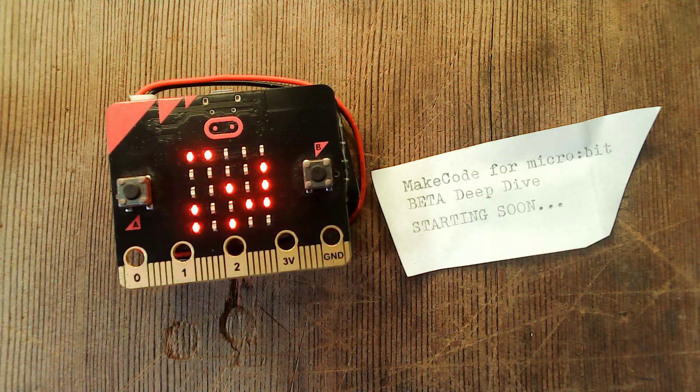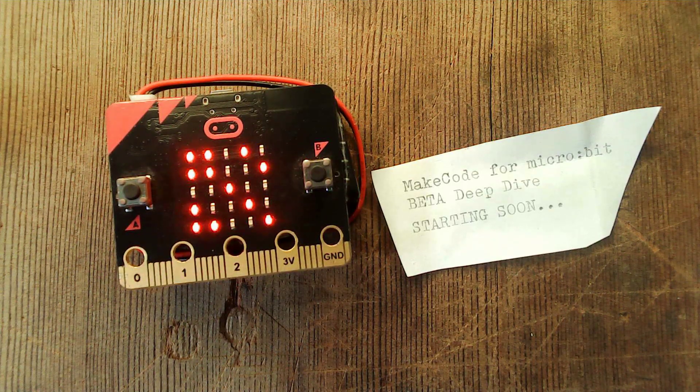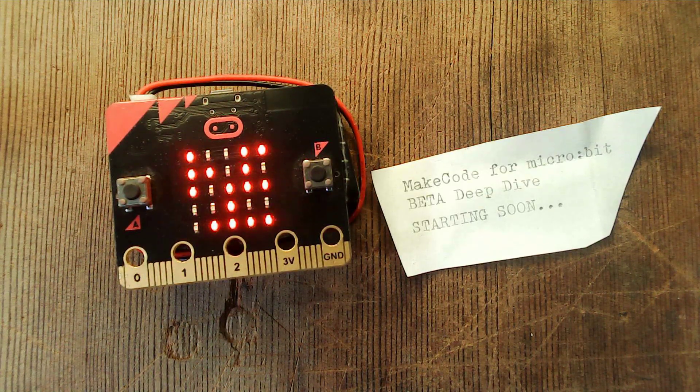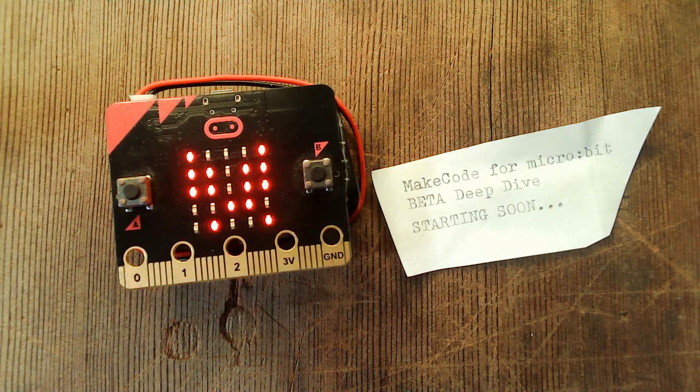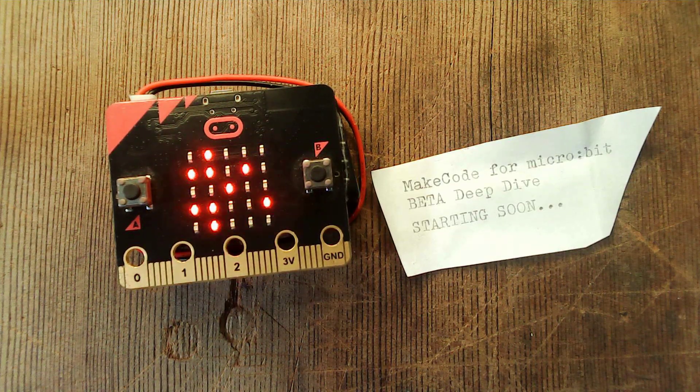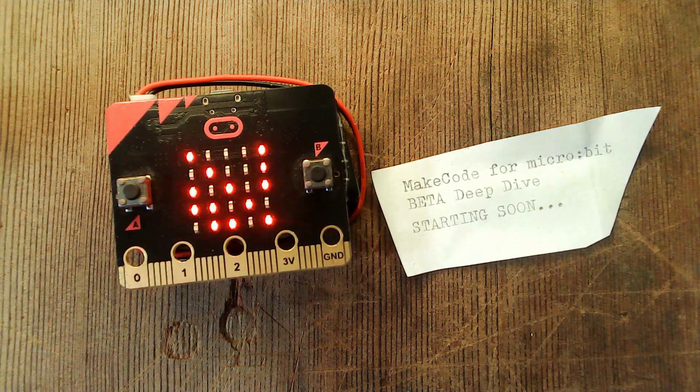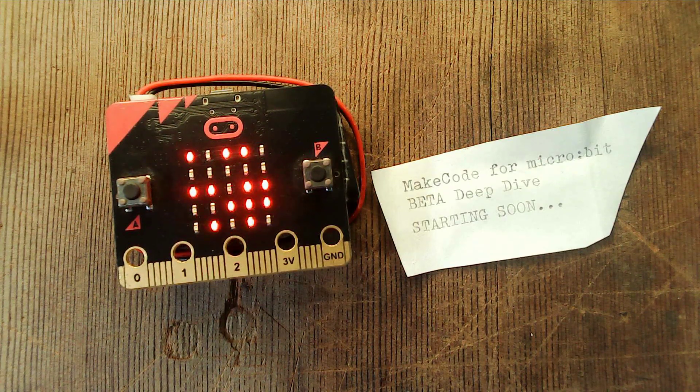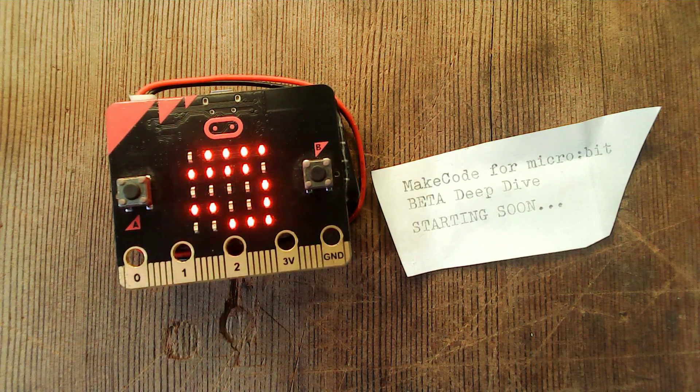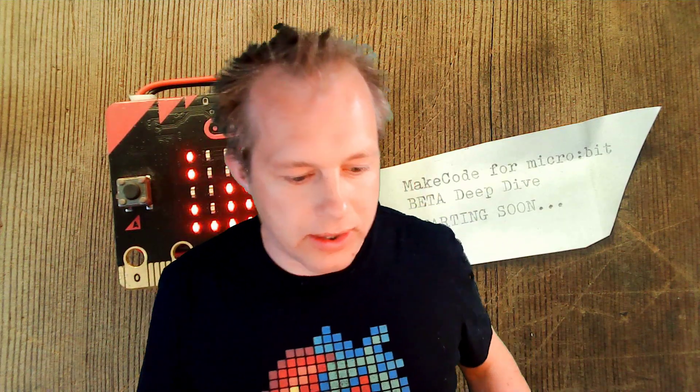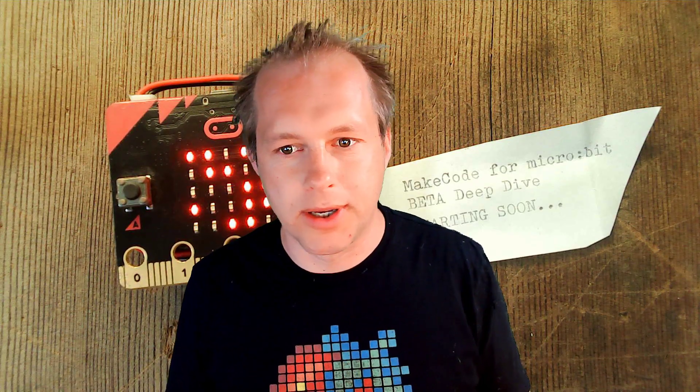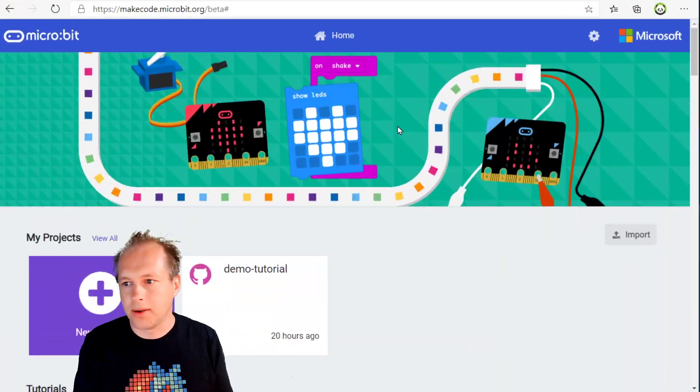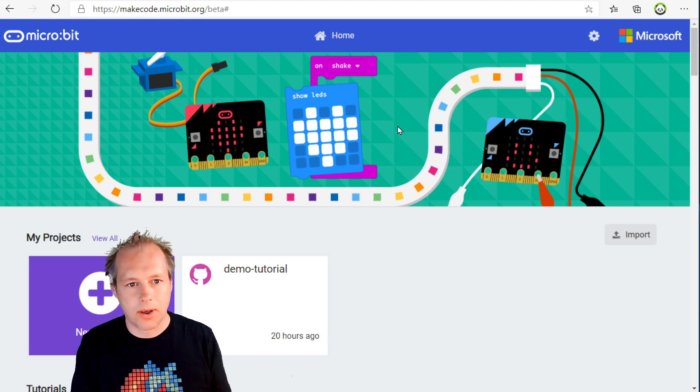Welcome everybody to this MakeCode for micro:bit show. This is the beta unveil show where we're showing all the new features coming in MakeCode in the summer of 2020, so in a few weeks these will become live and we'll be able to take a look at them.